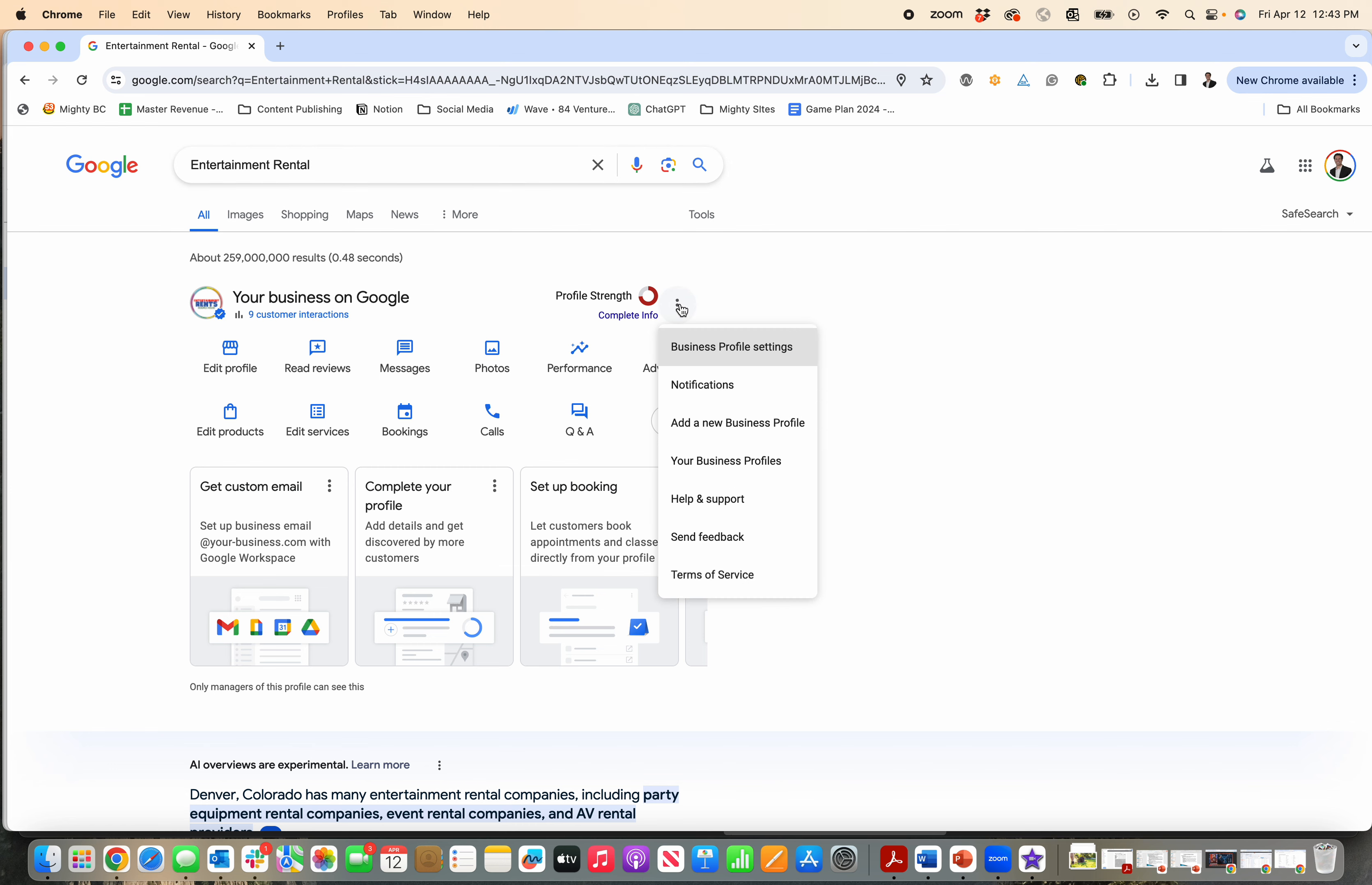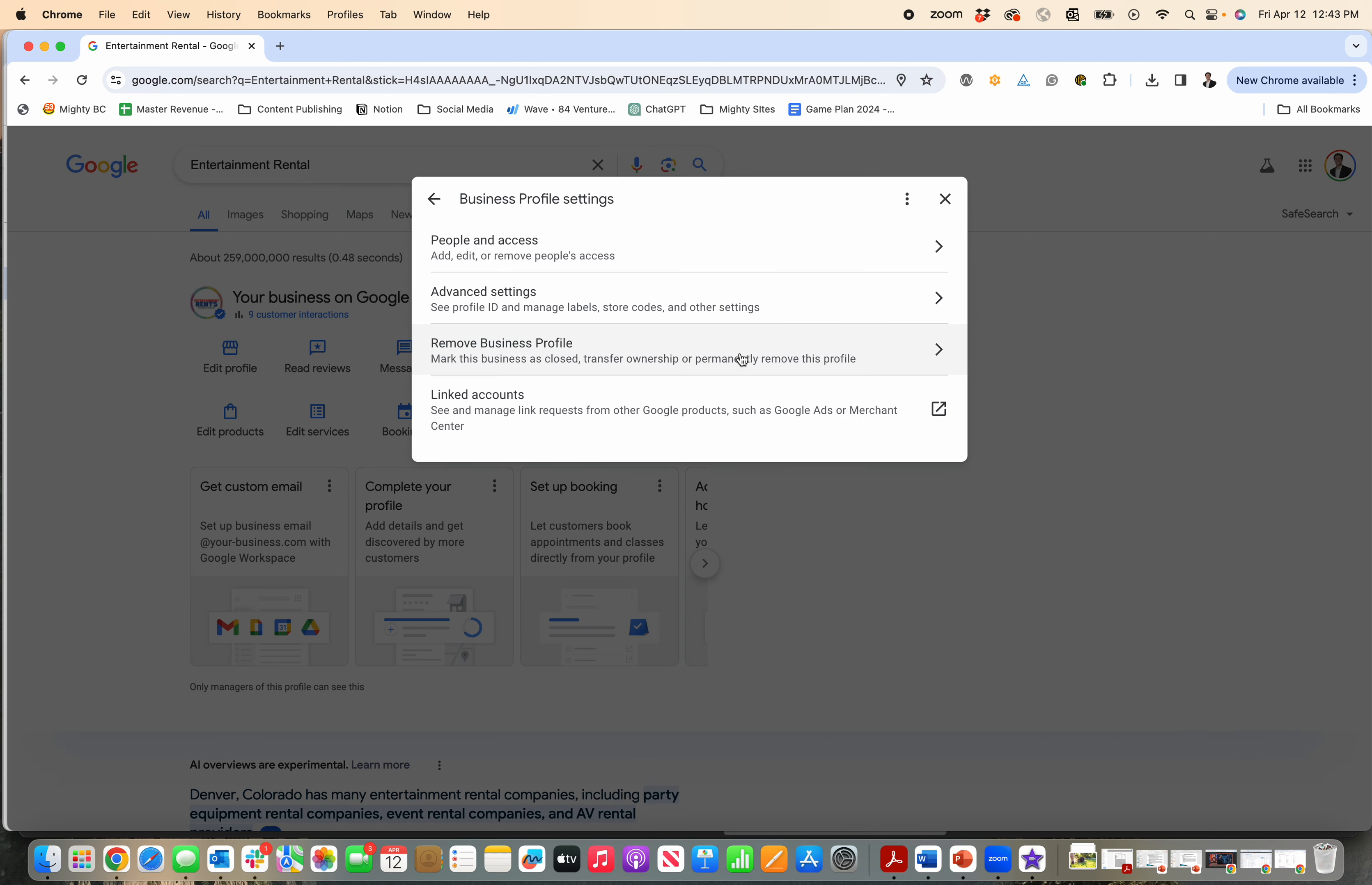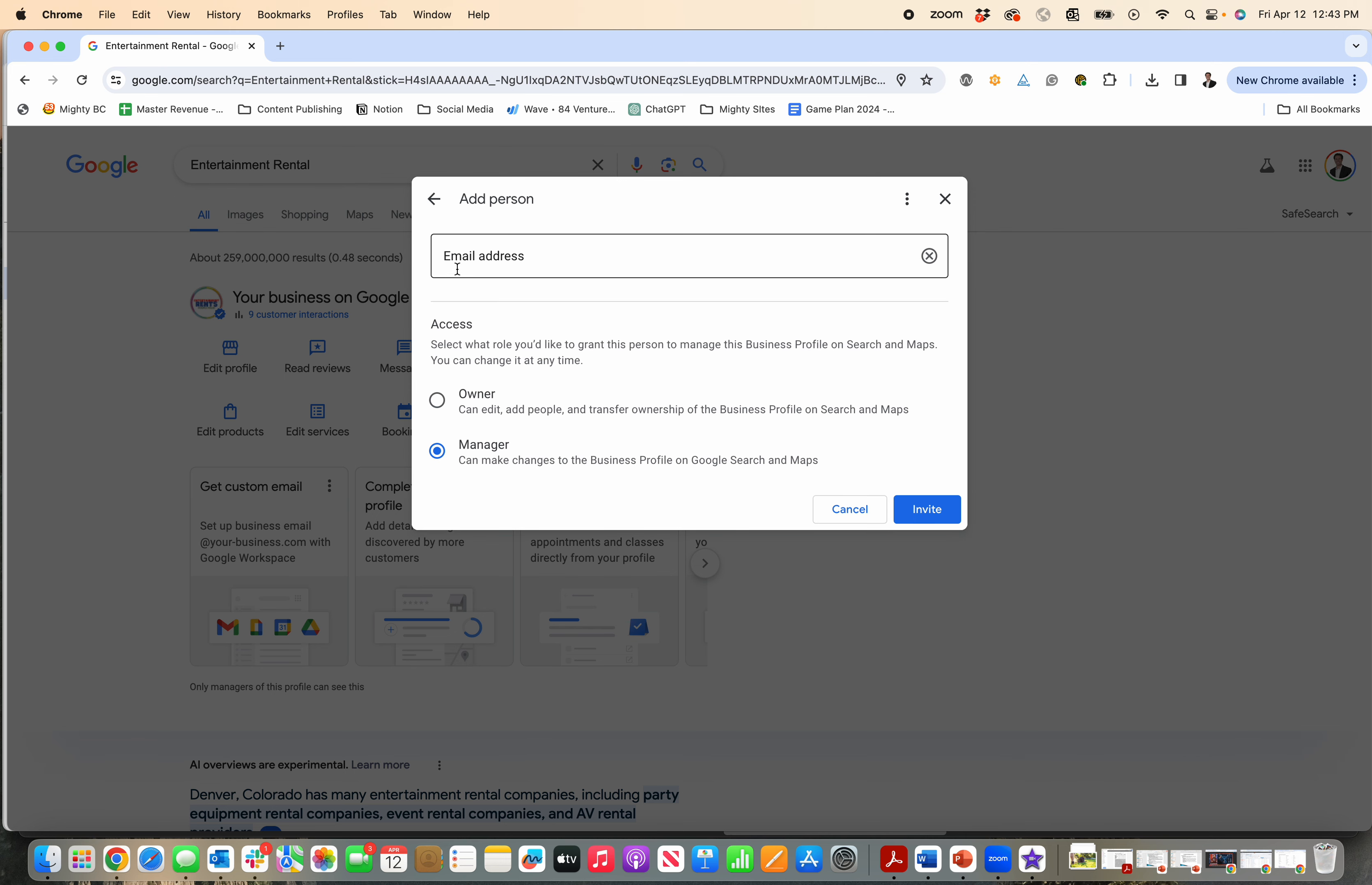You click on that and then you click on business profile settings and then people and access. Then you click on add and then you type in their email address and then their access level is here.